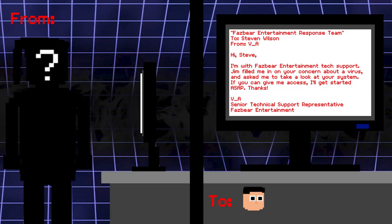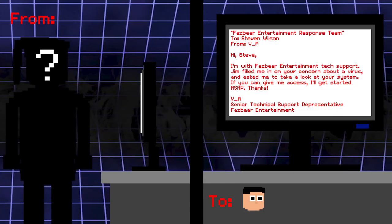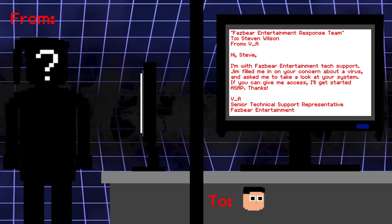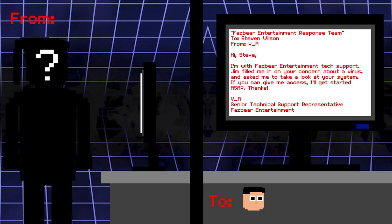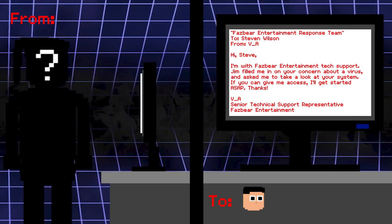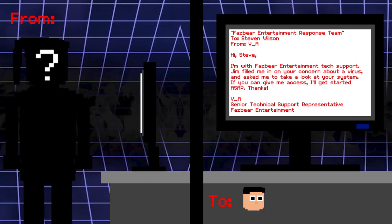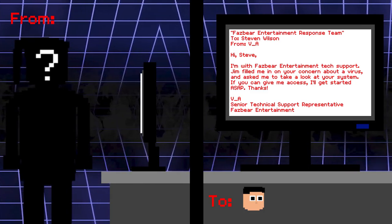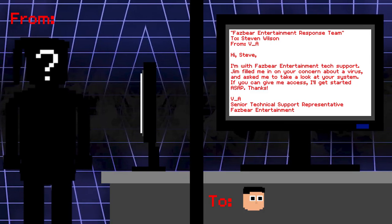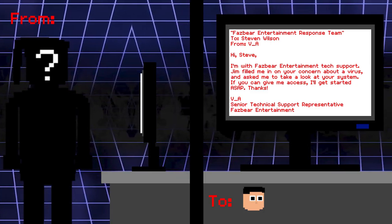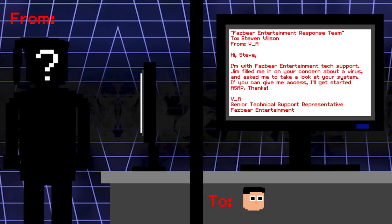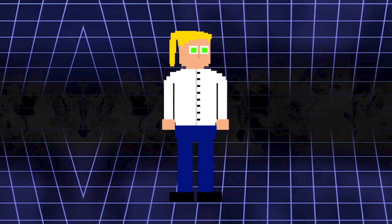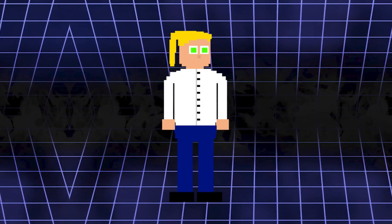Fazbear Entertainment response team. To Steven Wilson. From VA. Hi Steve. I'm with Fazbear Entertainment tech support. Jim filled me in on your concern about a virus and asked me to take a look at your system. If you can give me access, I'll get started ASAP. Thanks. VA. Senior technician support representative Fazbear Entertainment. VA. Huh? Man. Vanessa isn't really that subtle, is she?